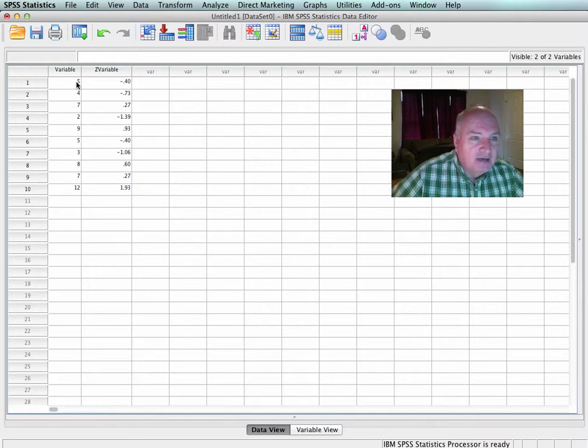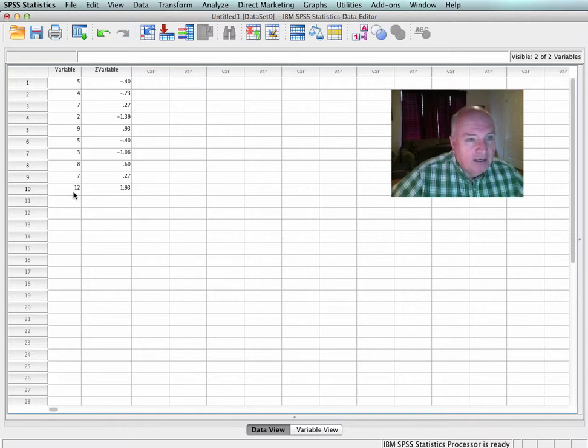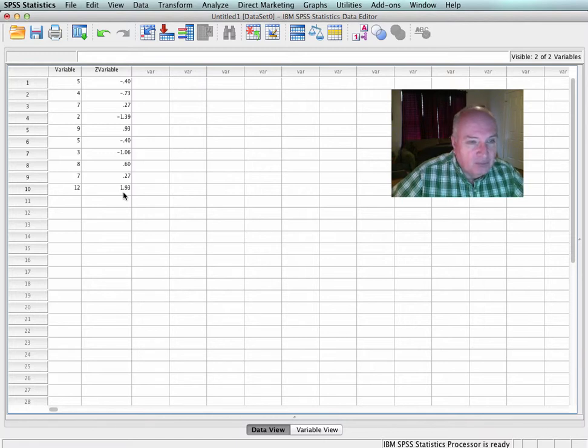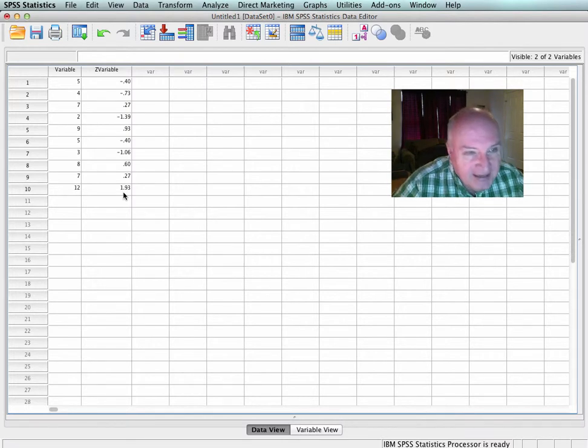In that data set, 5 has a Z-score of negative 0.4. That means it's 0.4 of a Standard Deviation below the mean. If we look at 12, 12 has a Z-score of 1.93, which is 1.93 Standard Deviations above the mean.